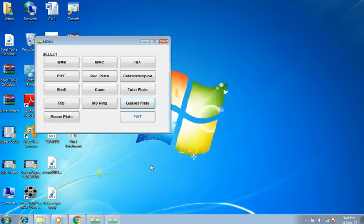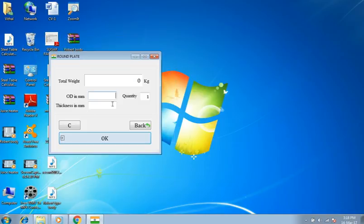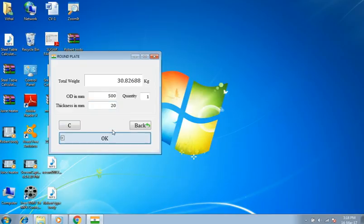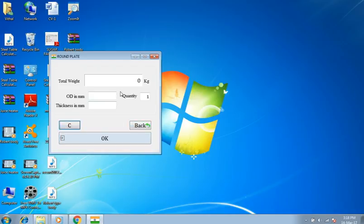Back to main menu. Selecting round plate. OD 500 millimeters, thickness 20 millimeters, quantity 1 number. Result is 30.82 kilograms. If you press clear it comes to default.